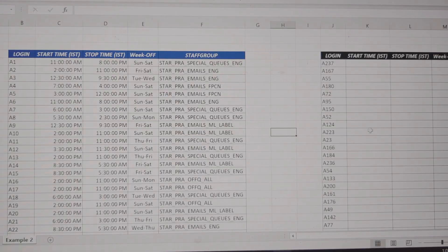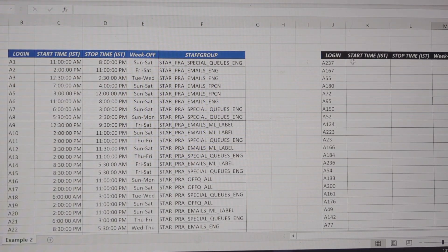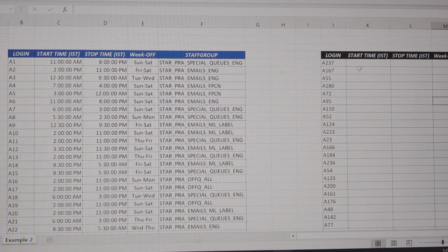I have not explained the match function in detail in this video, but I have already covered it in the VLOOKUP plus MATCH function video. Please watch that video — you can find it in the cards. I have seen it applied in VLOOKUP for sure, so please refer to that.